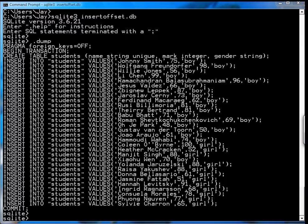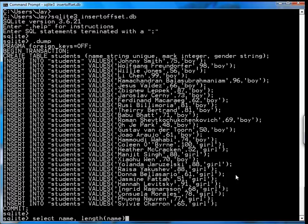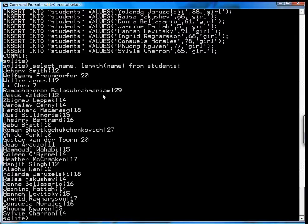So one of the things you can do with SQLite is the length function. You can go for example select name, length of name from students. So it'll give you a list of names and the seven is how long the name is. So Lee Chen is seven characters, Ramachandran is 29 characters and so on.